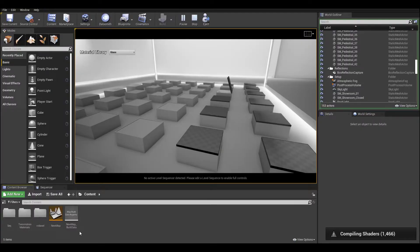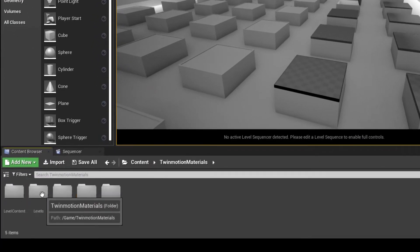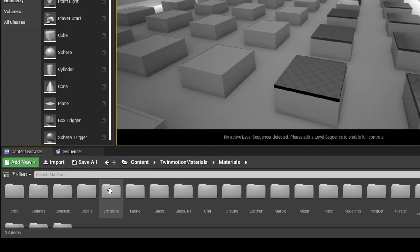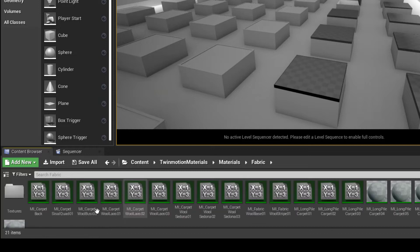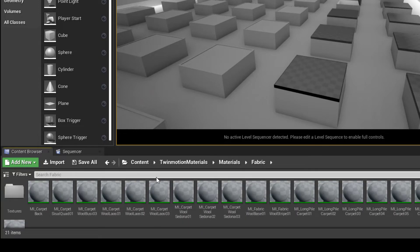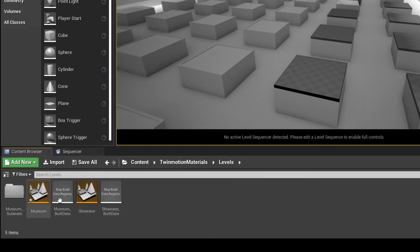You'll notice I've loaded this content up with a folder called Twinmotion Materials. Inside, you'll see where the materials are. If you're doing architectural visualization, you may want to use the materials directly from here. To see the number of materials that exist, go to the Twinmotion materials section and into the levels.